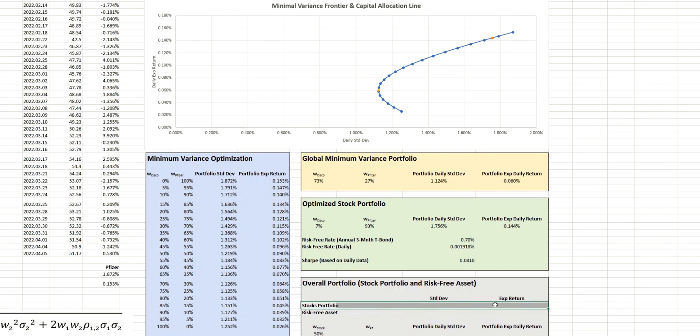And let's now start to populate the key points that we saw a moment ago on the conceptual model. So first of all, for the stock portfolio, we're going to draw our capital allocation line from the optimal point on the efficient frontier